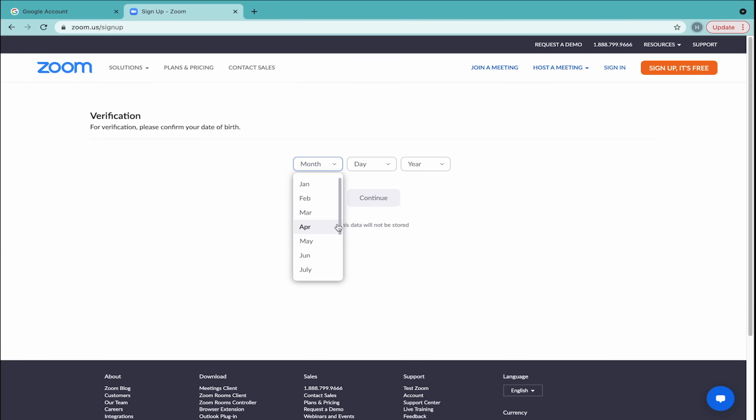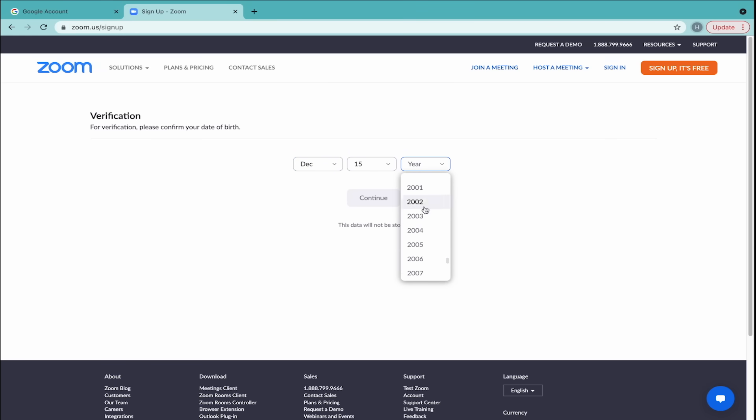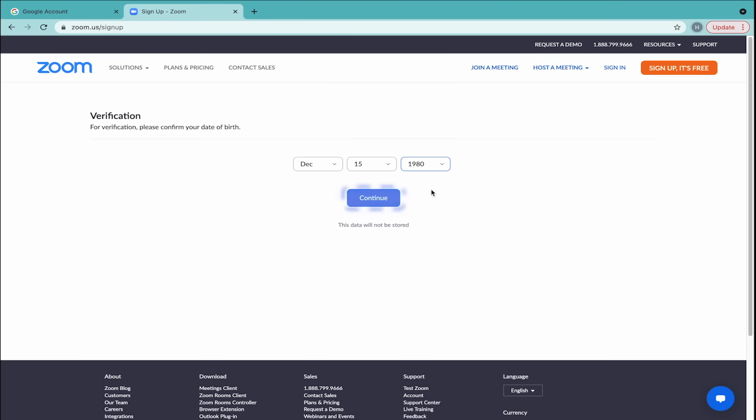You'll be asked for your date of birth to make sure you're 16 or older, a requirement unless you're signing up through your school. Click Continue.